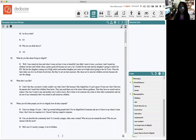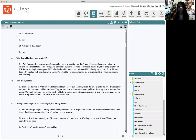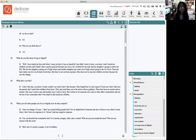Hi everyone. This is Professor Moffat-Bateau in Politics 409 Research in Government, and this is going to be a short video about coding and what that looks like.